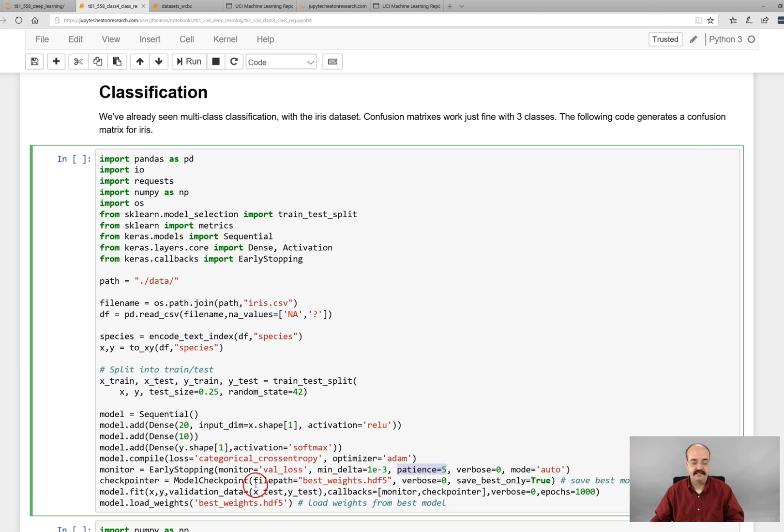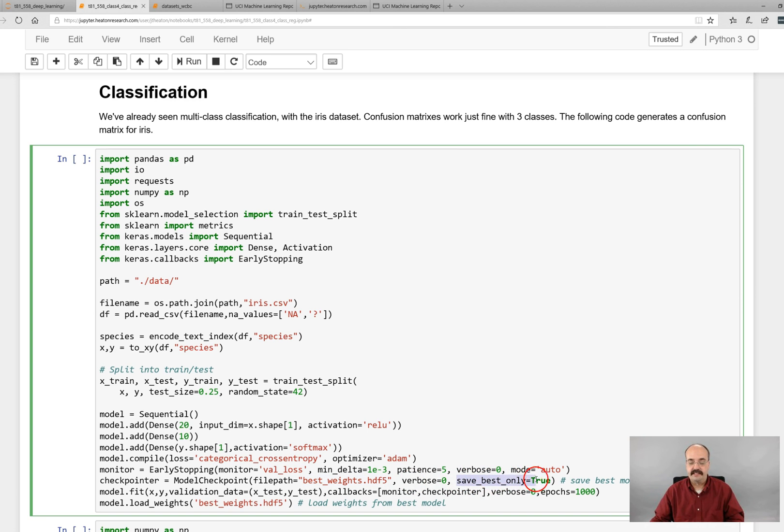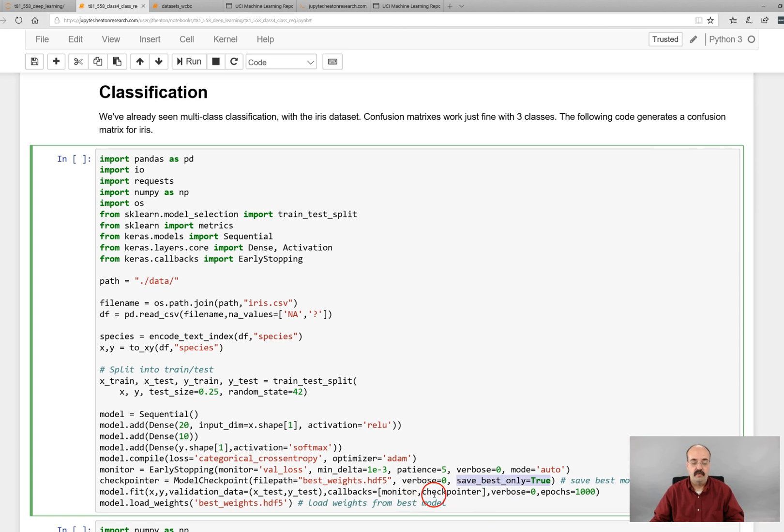So this does that. The model checkpoint is going to store it into this file. We have to store it into a file. That's the way Keras works. And we're only going to save the best. If we didn't put that in and made it false, it would save the weights for every single epoch.